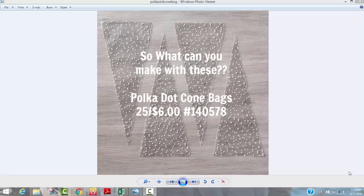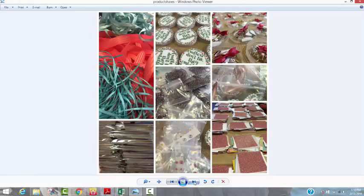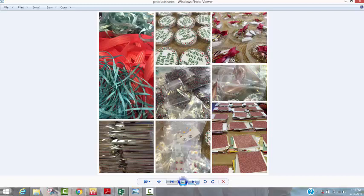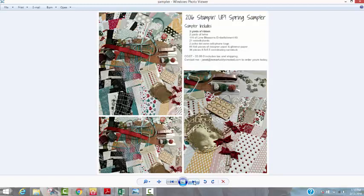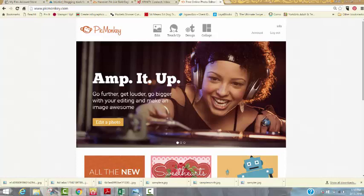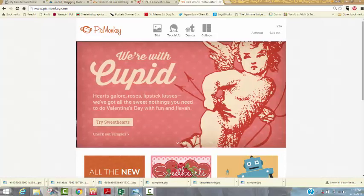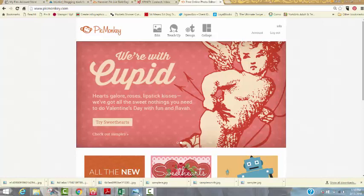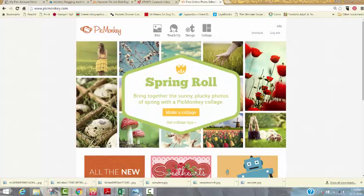I just want to cover PicMonkey with you because it is a great free website for you to use in your Stampin' Up business. Maybe you've seen graphics out there with text overlays similar to this, or maybe you've seen great collages of product and projects, or a mix of product and projects.